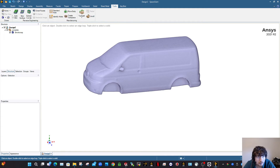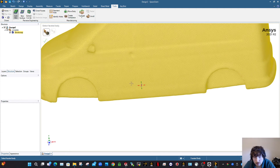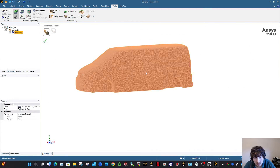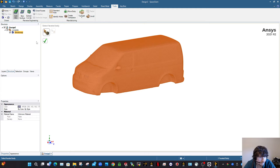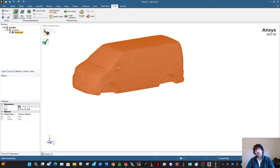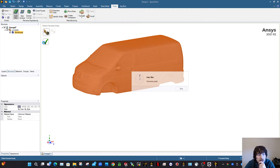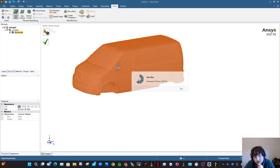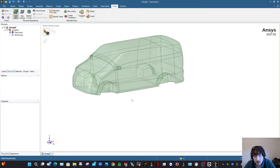Now go to Tools and then Auto Skin. If there are super jagged edges, this process will fail, so make sure the vehicle is well-cleaned first. What Auto Skin does is take the faceted body and turn it into a solid body by creating skinned faces — grouping multiple facets into patches. Depending on how detailed and complex your vehicle is, this can take a couple of minutes.